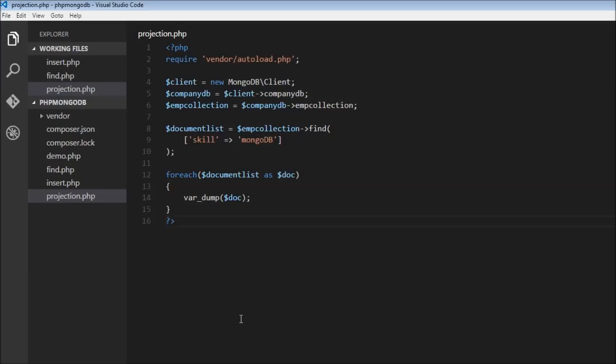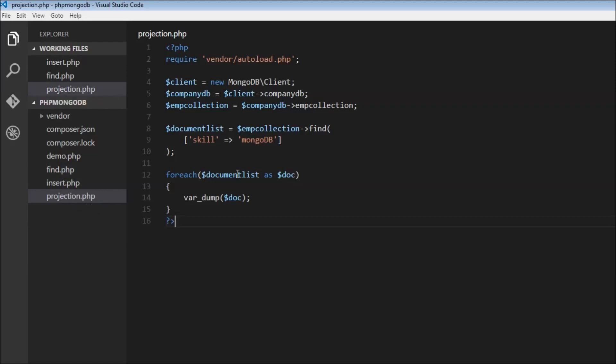Okay guys, welcome back. In this video we're going to quickly learn about projection. What I've done is copy the code from find.php and created a new file called projection.php.